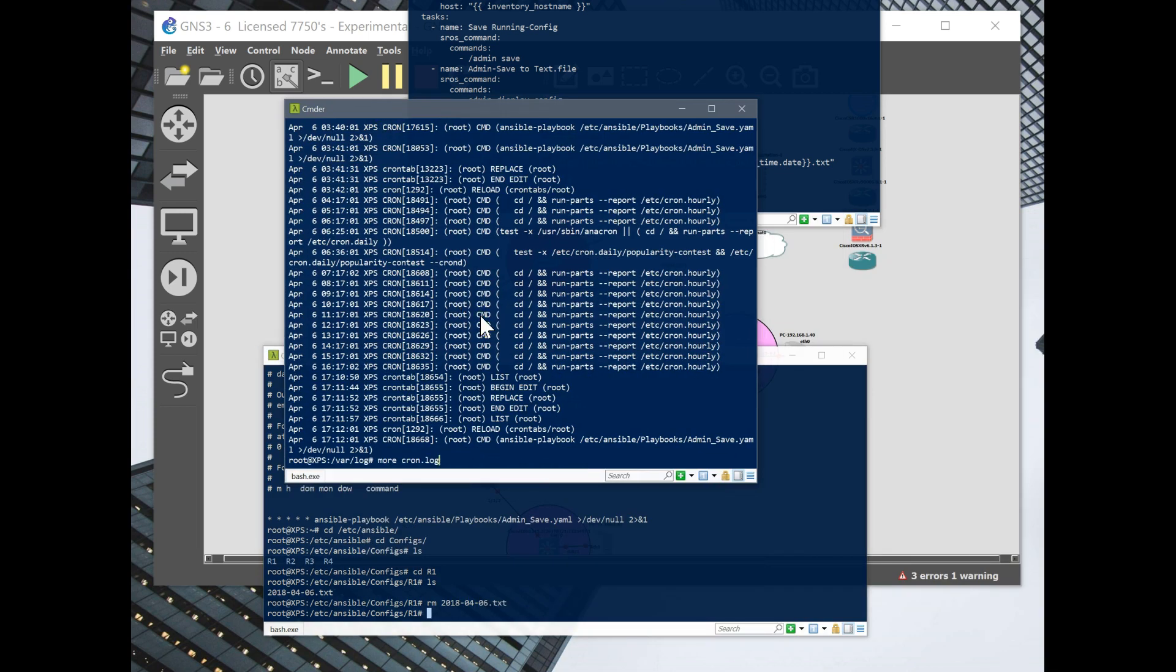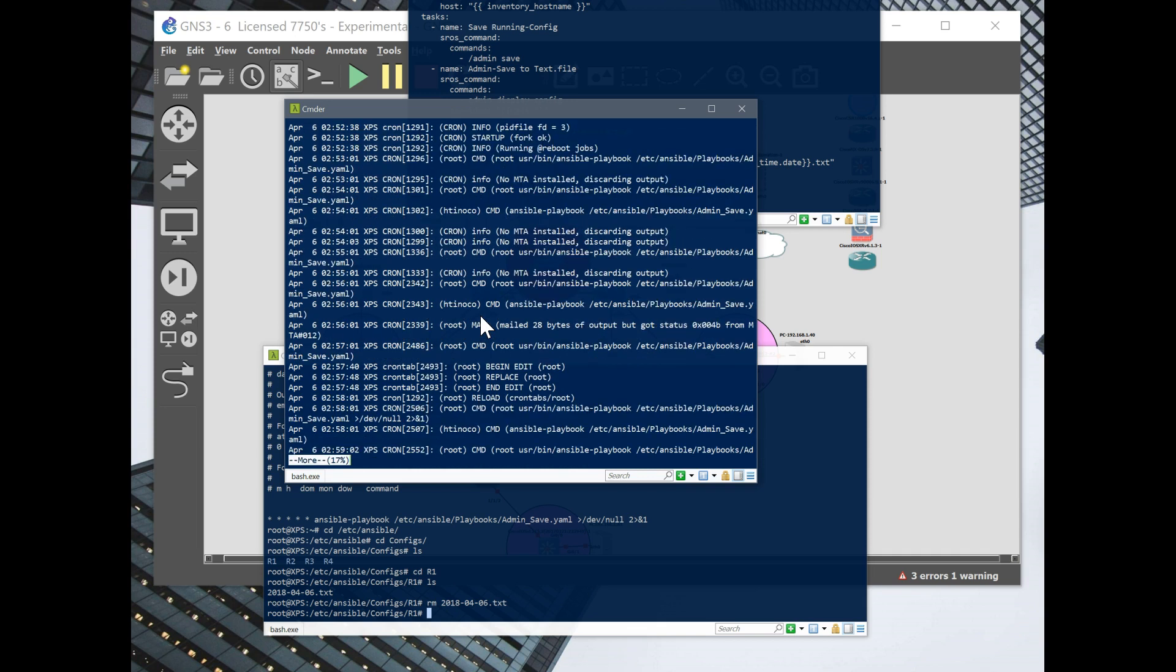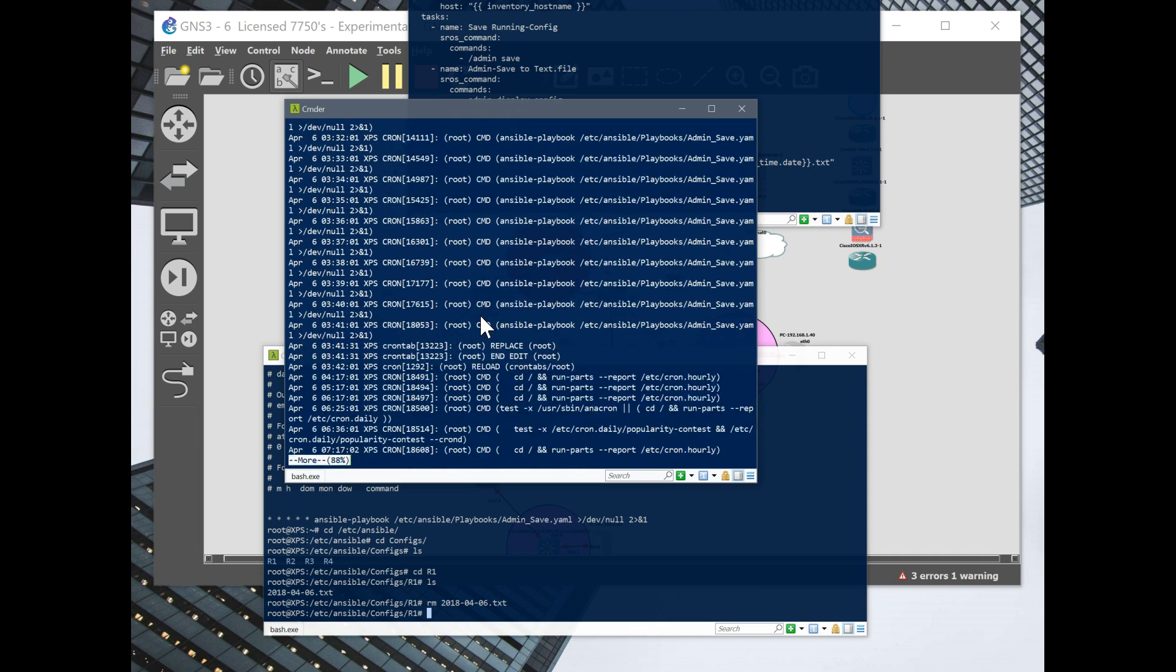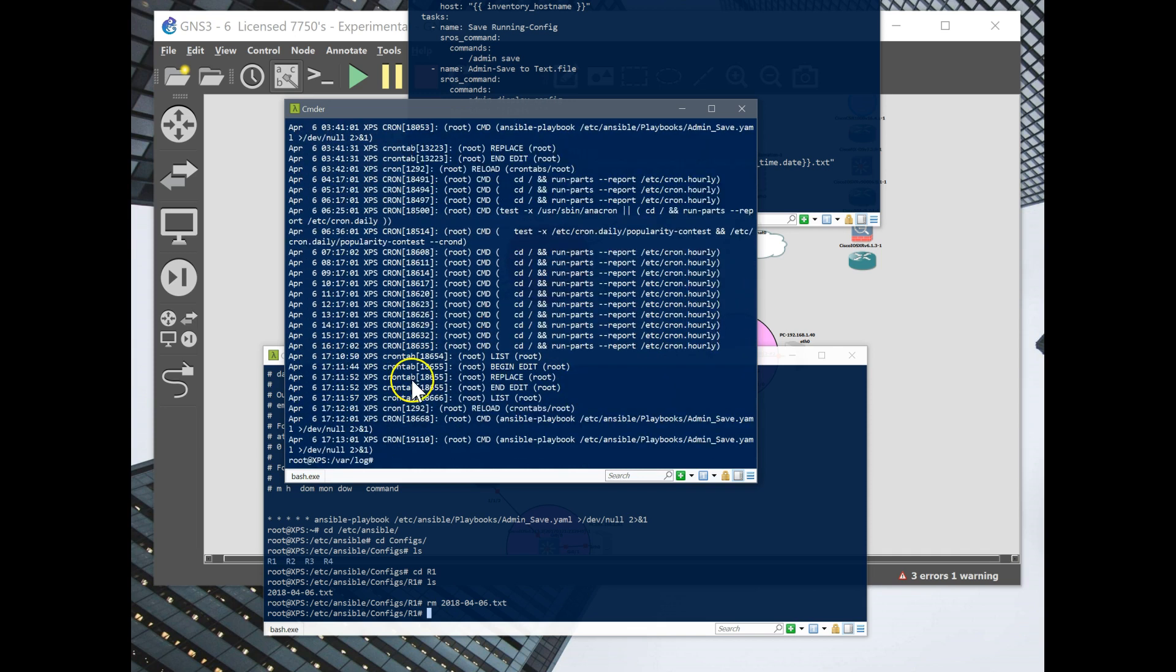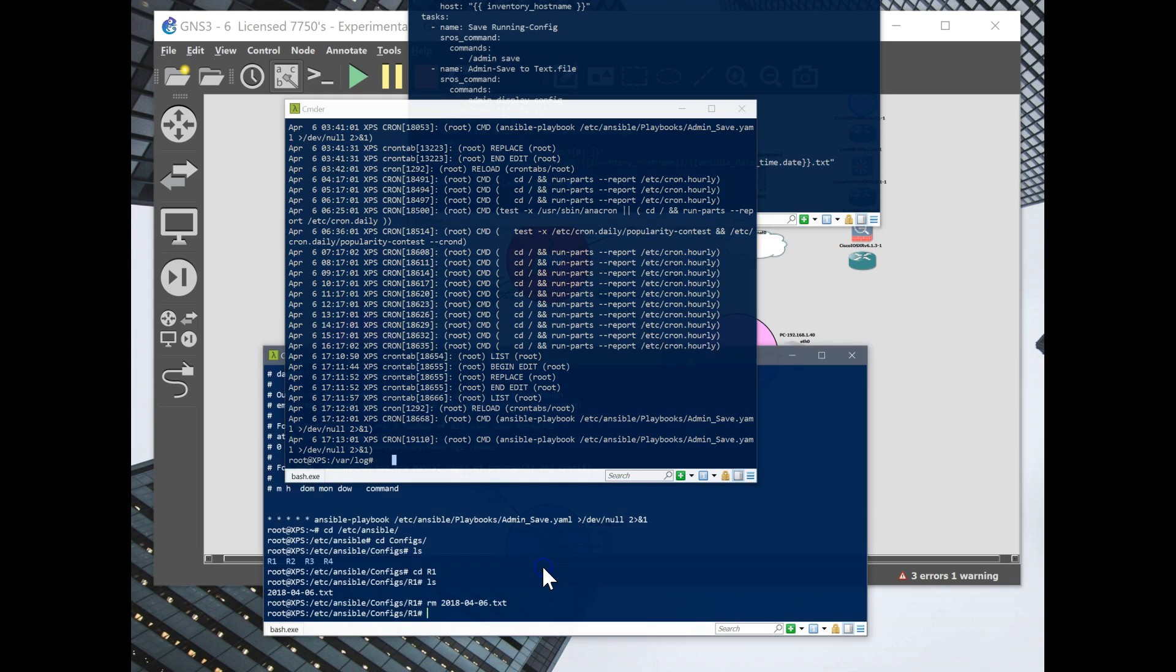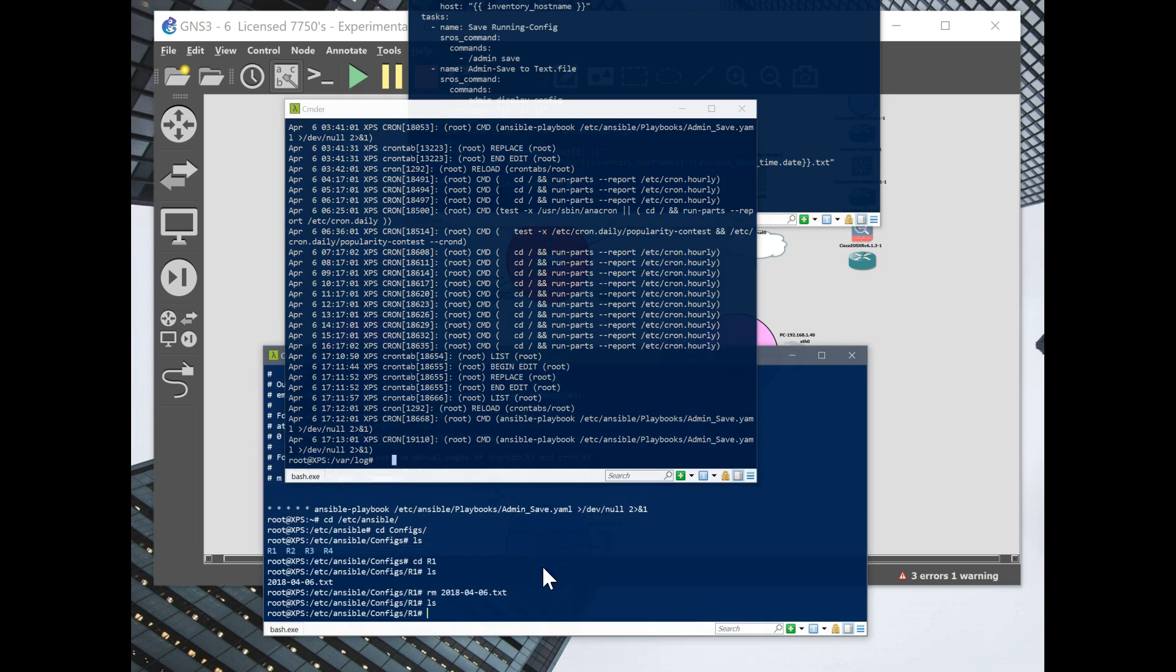And here's the log. So it just ran again. So maybe I caught it. I don't know. Let me see. All right, let's wait for the next one.